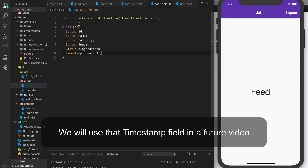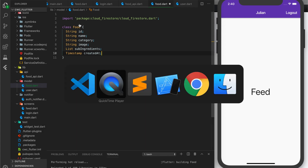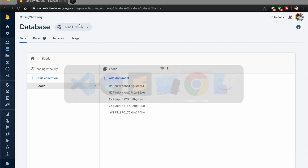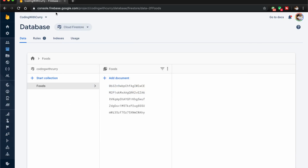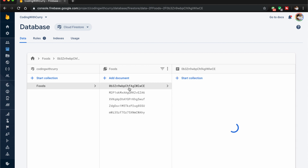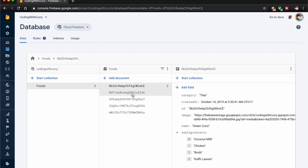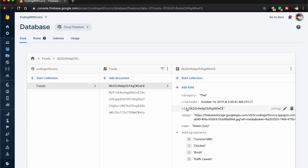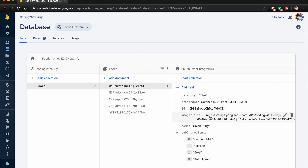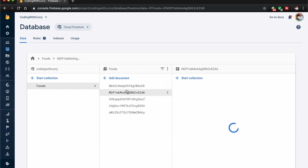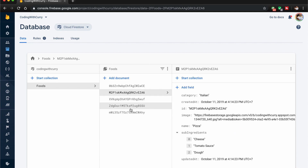These are named this way because if we go to our Firestore database, we have a food collection with different foods that have name, image, ID, created at, category, and sub-ingredients. We have five different foods here.